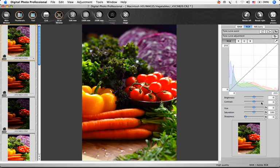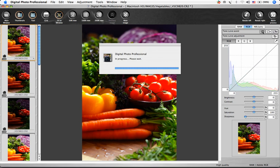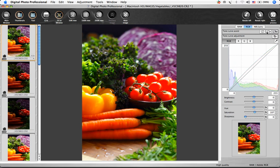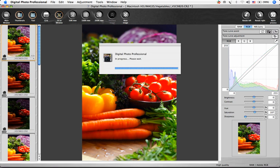If you're new to working with tone curves, try the Tone Curve Assist feature. This first button applies a standard amount of correction to the image, and this second button applies a higher degree of correction.